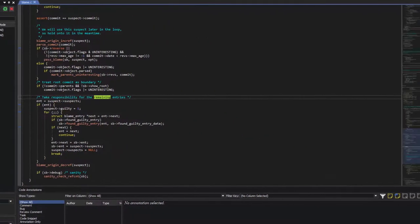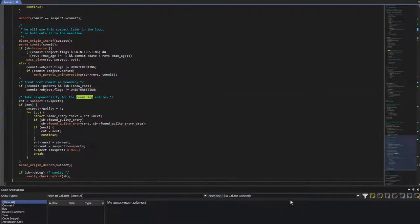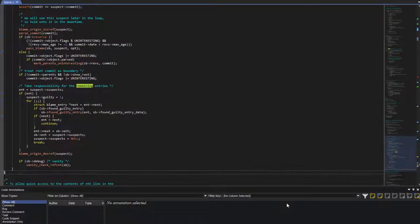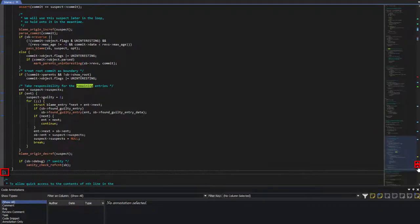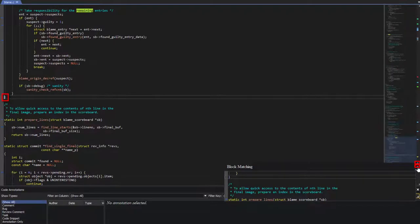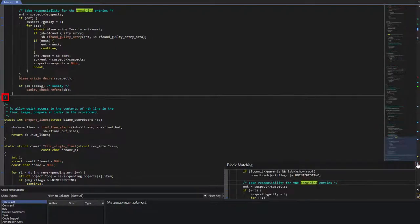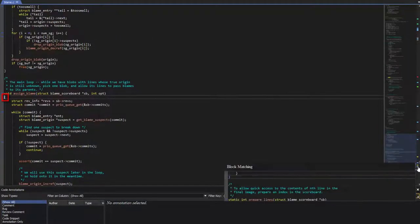And then if we put the cursor right here at this brace, you'll notice we'll end up with two markers, and that is block matching. I can click on either one of them to jump to the other.